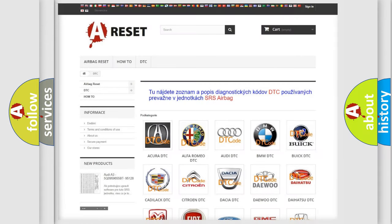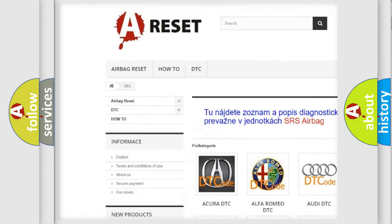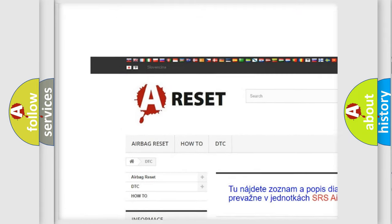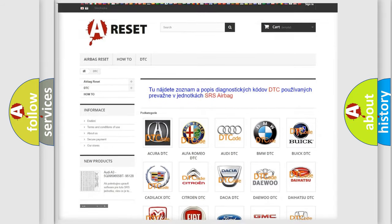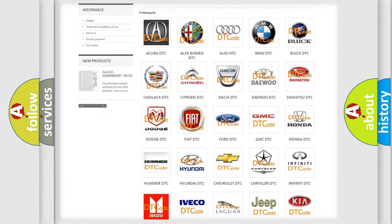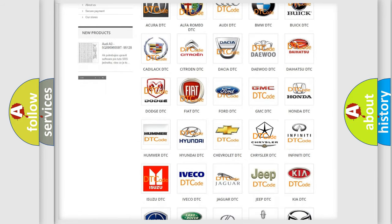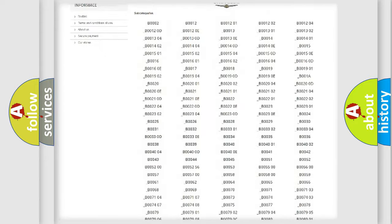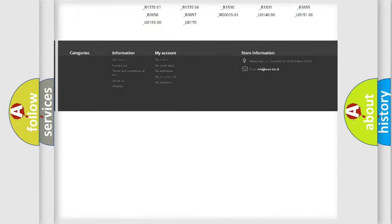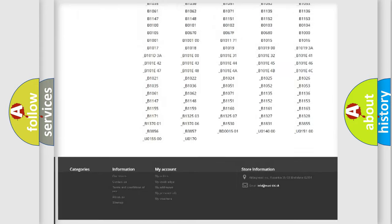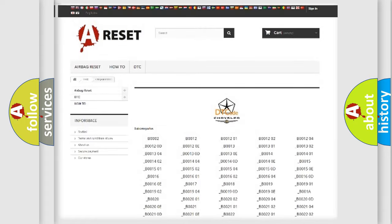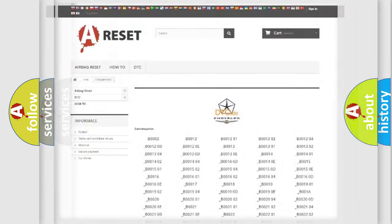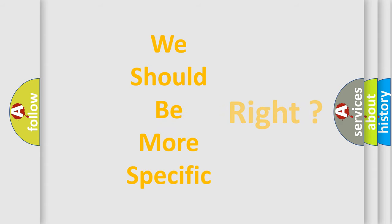Our website airbagreset.sk produces useful videos for you. You do not have to go through the OBD2 protocol anymore to know how to troubleshoot any car breakdown. You will find all the diagnostic codes that can be diagnosed in Chrysler vehicles. Also many other useful things. The following demonstration will help you look into the world of software for car control units.